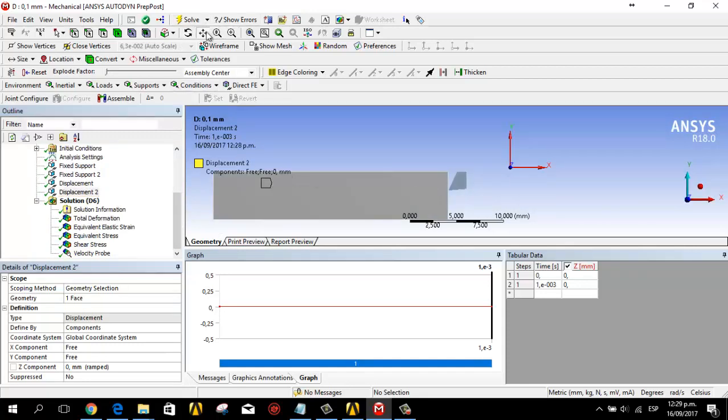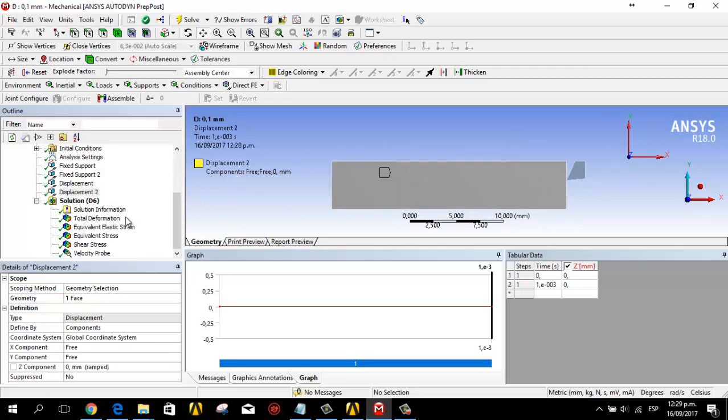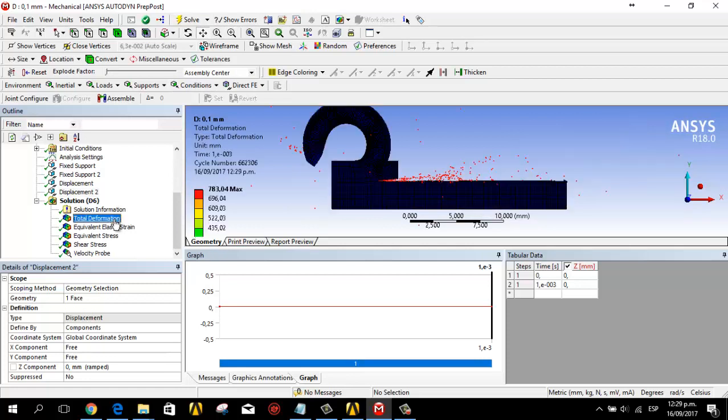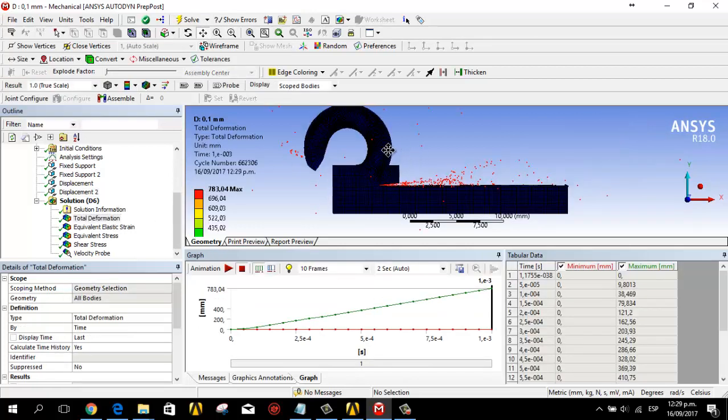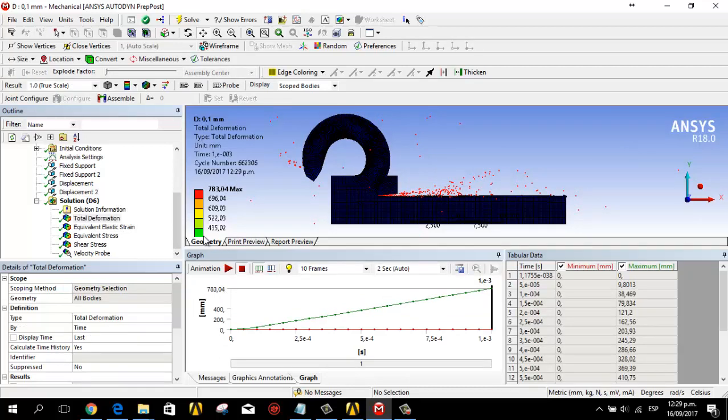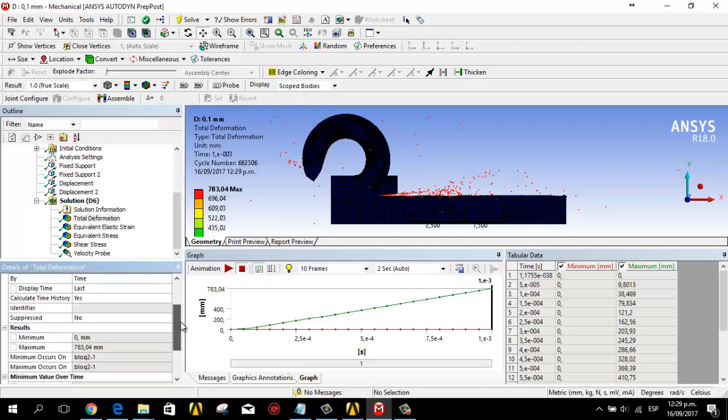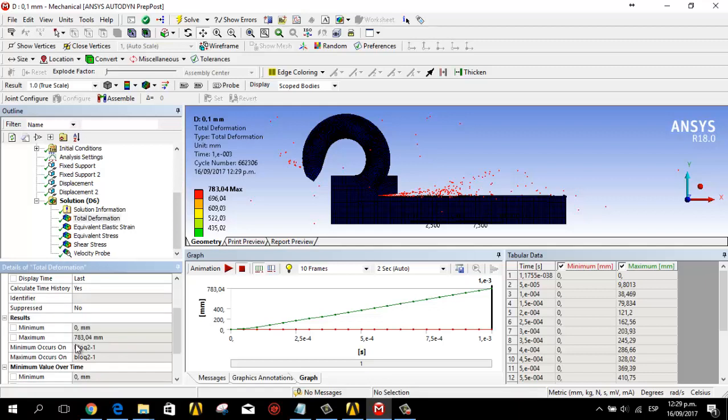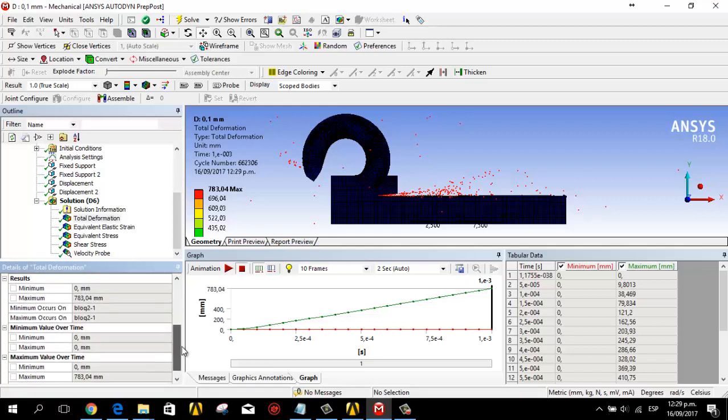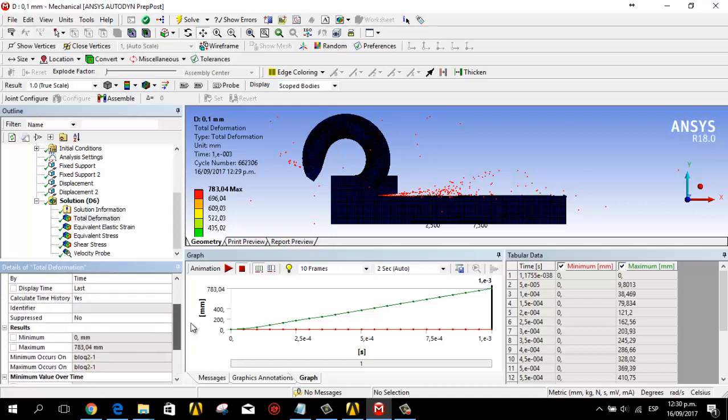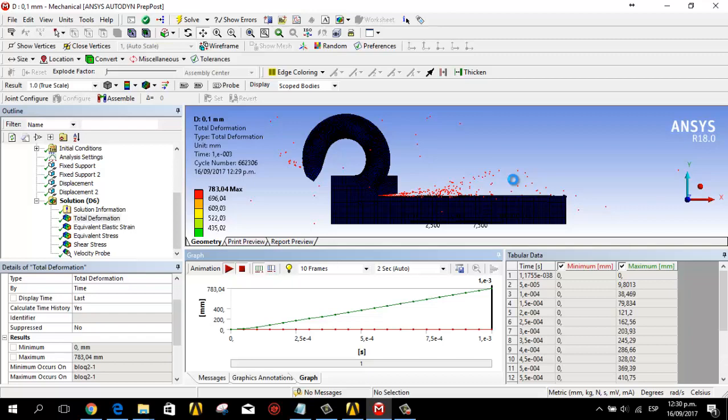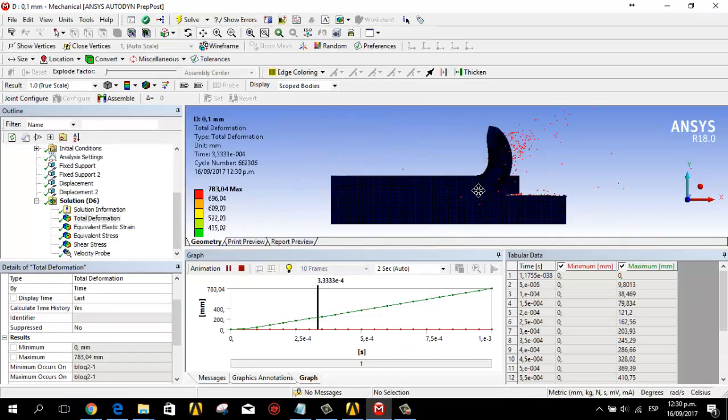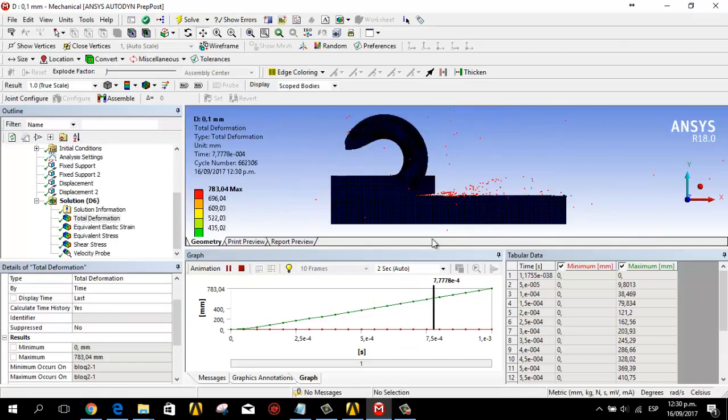In the total deformation I have this value. The minimum result is zero, the maximum is this value. We can see these values in this part.